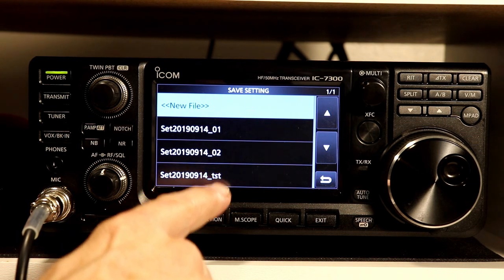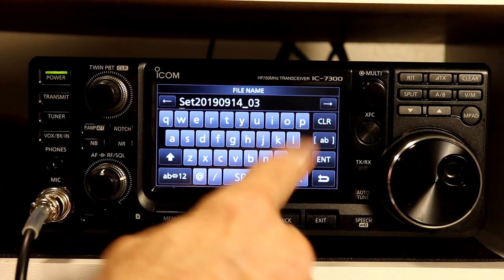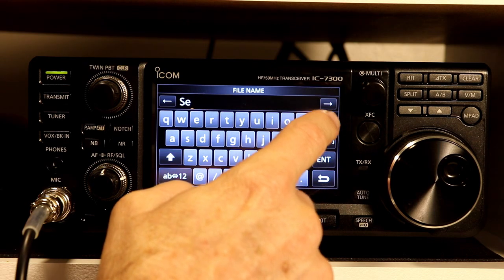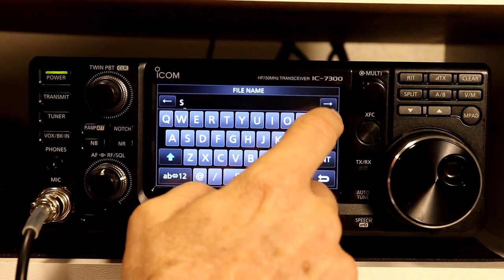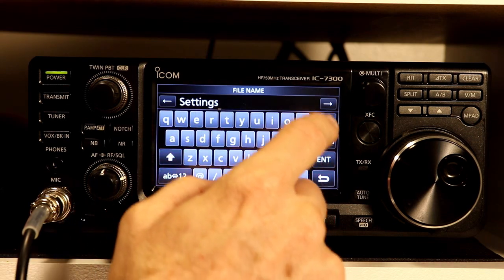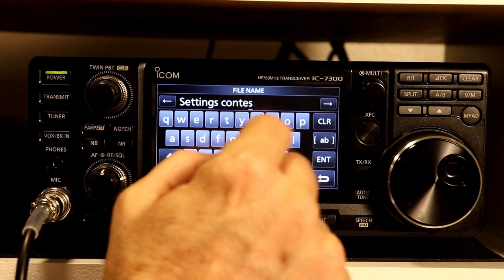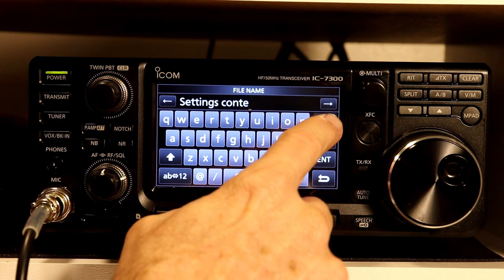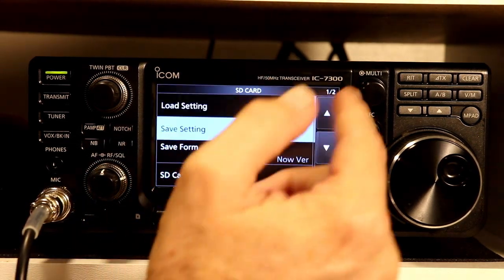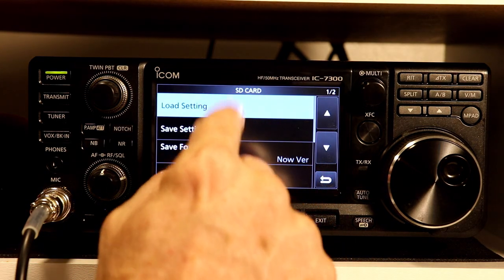You could also have files for a contest. Let me show you — do another save setting with a new file. This is the default name, but you have the full keyboard available. I'll clear the last few characters and make the file name pretty much anything you want. We'll call it something like settings contest — or just TST. Then enter, confirm you want to save it, and it's completed. Looking at load settings, there's the new name. So you might have settings for a contest and so on. That's pretty much it for load and save settings — pretty straightforward.